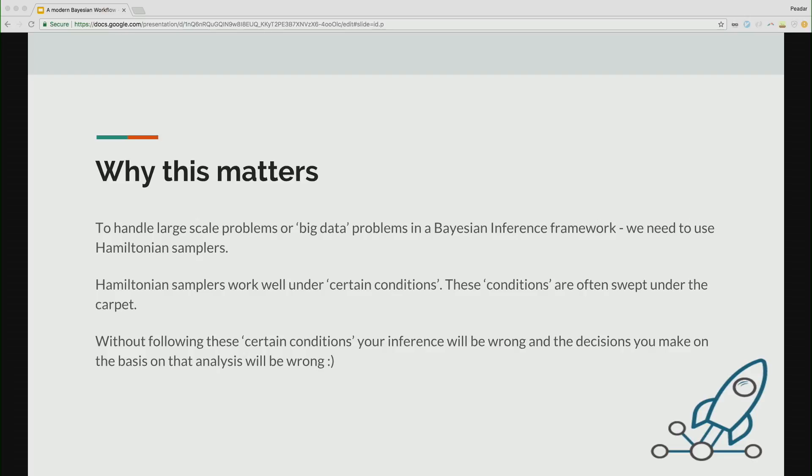So to handle things like large-scale problems or big data problems in a Bayesian framework, we need to use Hamiltonian samplers. These are the best-in-class samplers. They are really only about 10 to 15 years old. An important thing that's very important, and it might sound like an academic remark, is that they only work well under certain conditions, right? And these conditions are often swept under the carpet. So we often ignore why, in what cases these things, these models work.